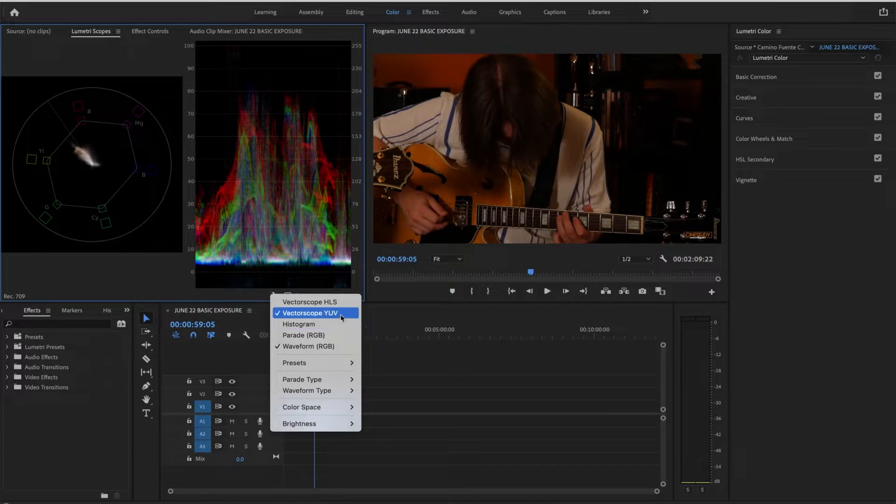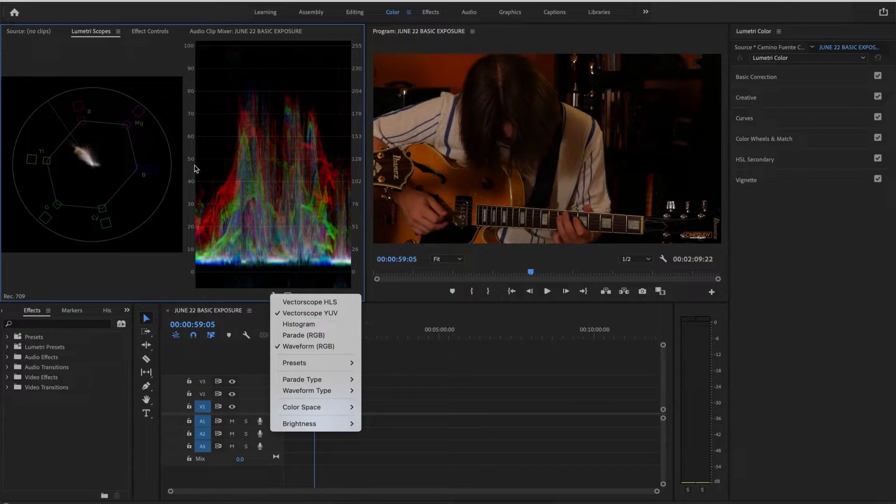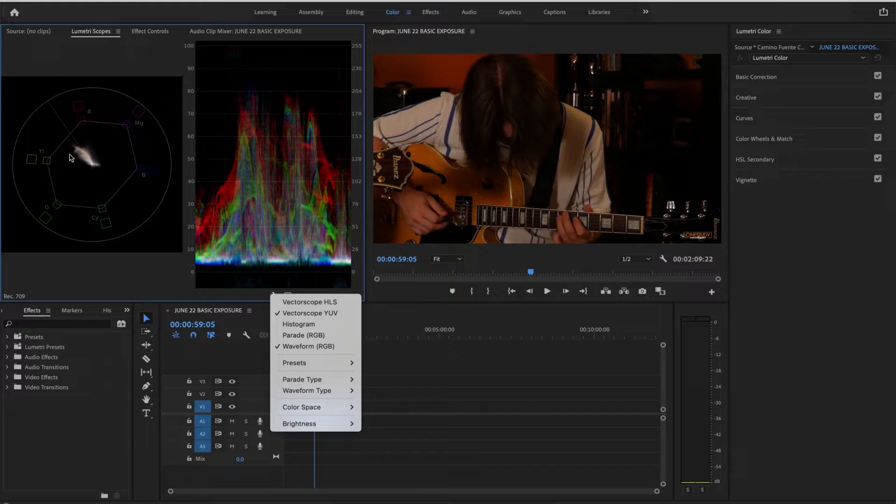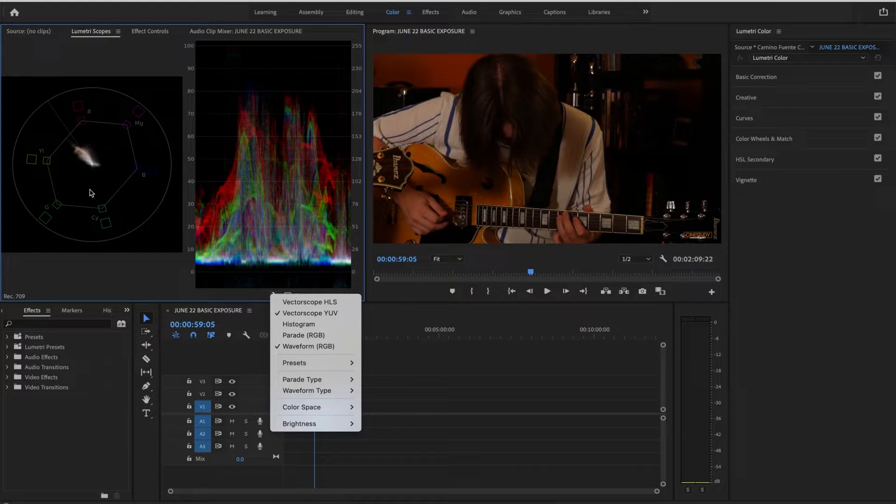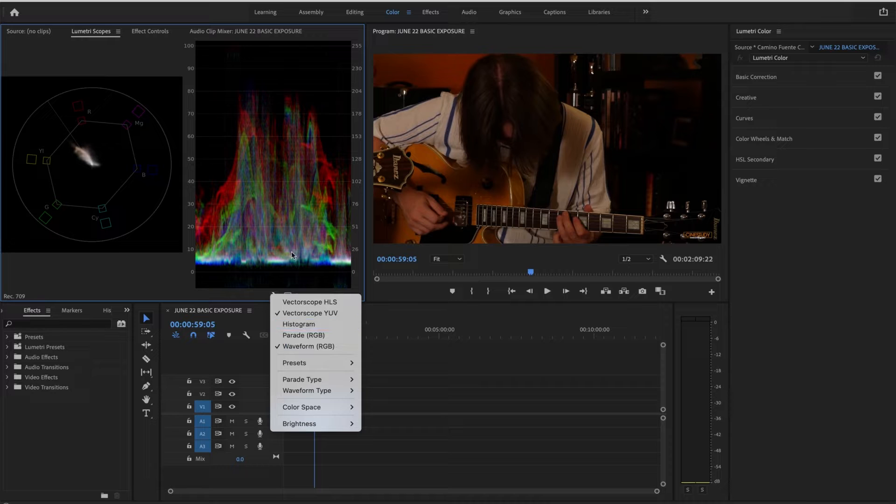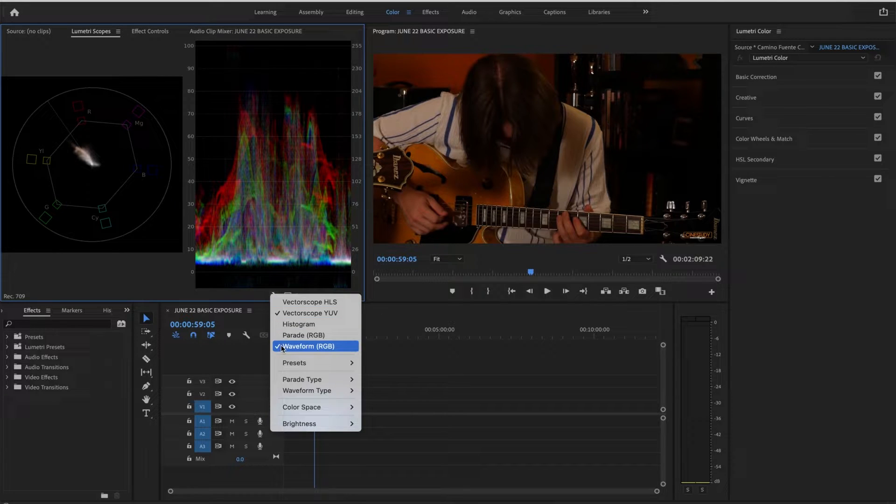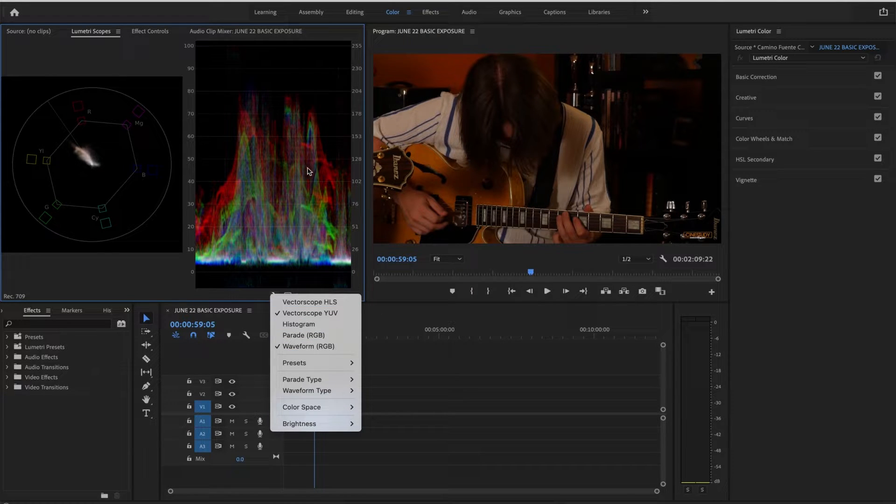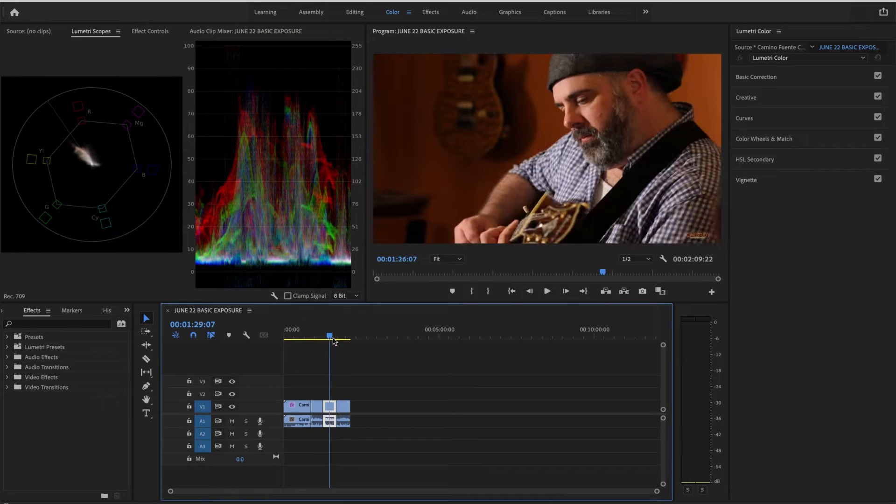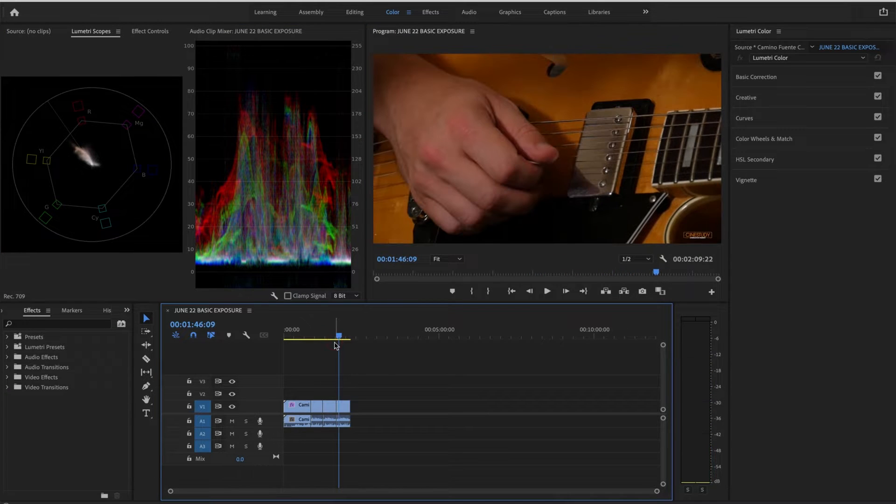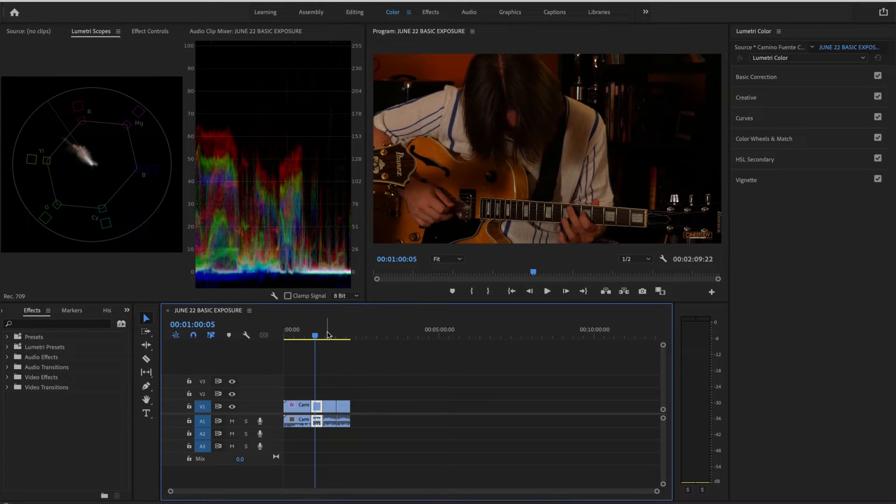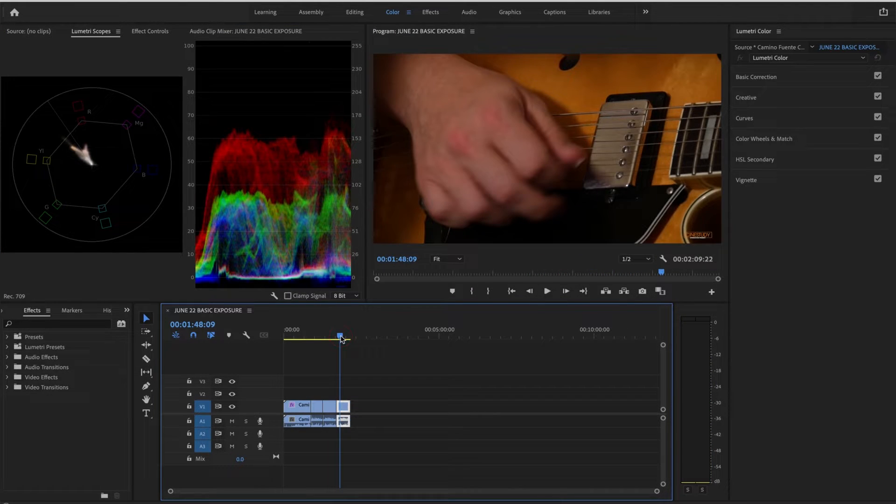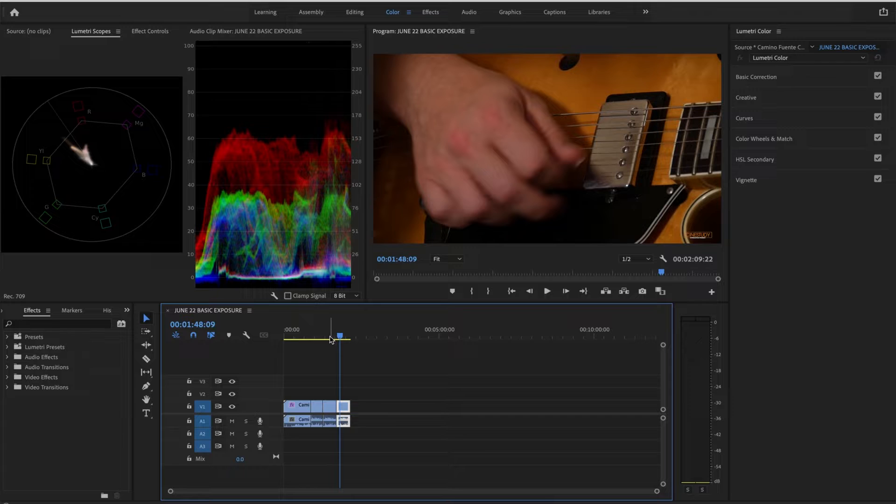Now, what these are: the vectorscope is this circular scope here, and this is demonstrating to you the saturation levels of the color as well as where the color is situated on this chart. And the waveform is this graph, and this is letting you know the color distribution of wherever you might be in this clip. It's actually reflecting the way the color's distributed and also the exposure.